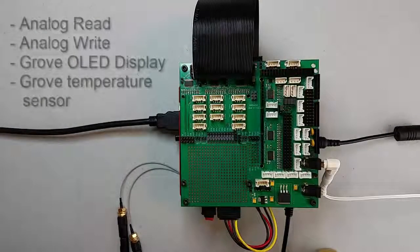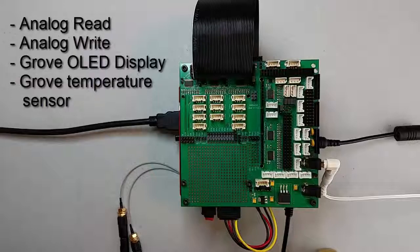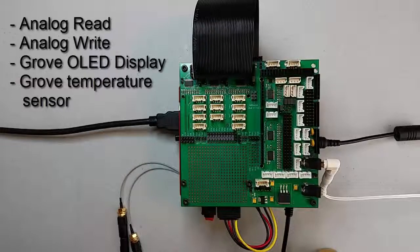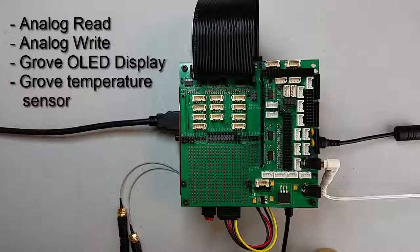In this video I'll show you how to use the analog read and write features of the Jeduino and how to use the Grove OLED display to write out data.